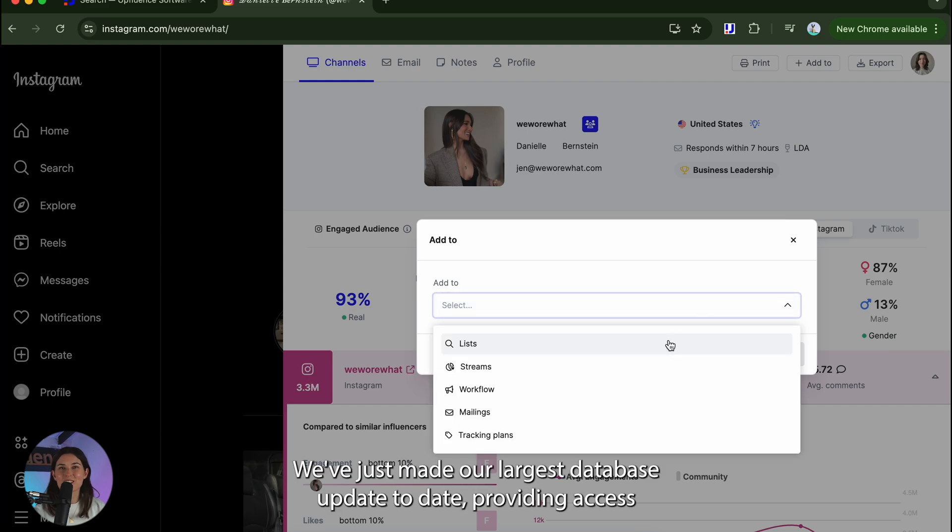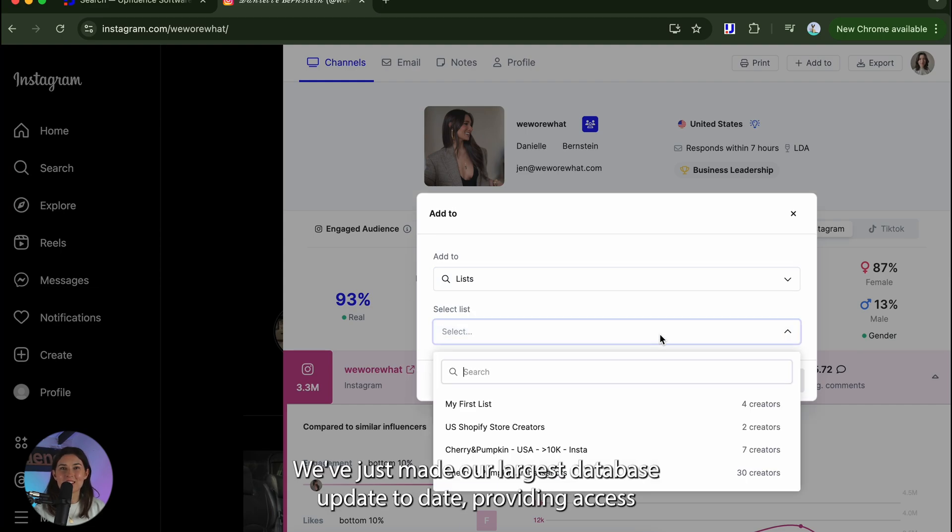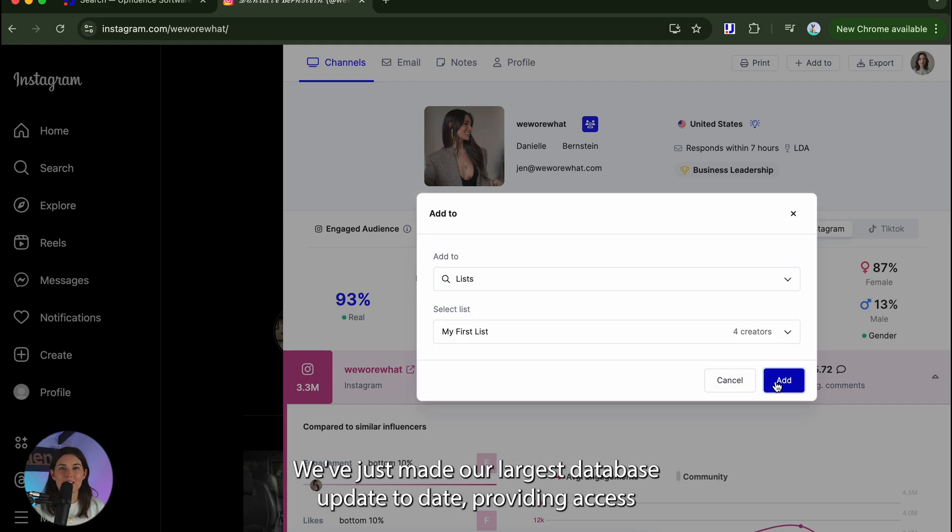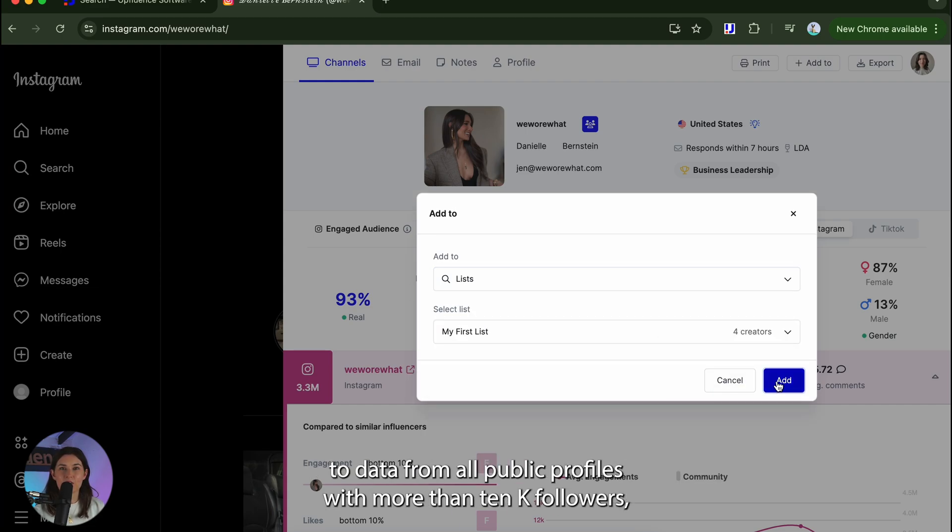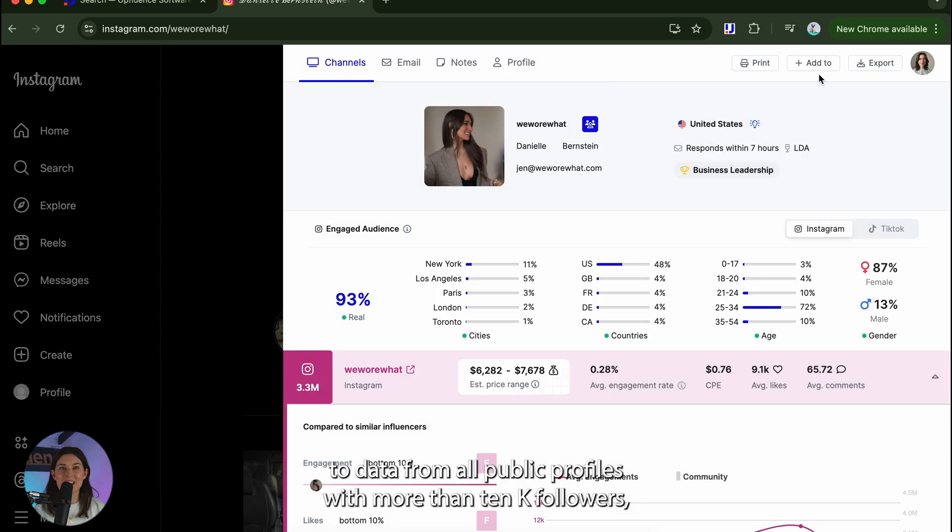Good news, we've just made our largest database update to date, providing access to data from all public profiles with more than 10k followers.